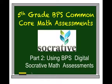This is part two for the fifth grade BPS Common Core math assessments and this relates to using the BPS digital Socrative math assessments.